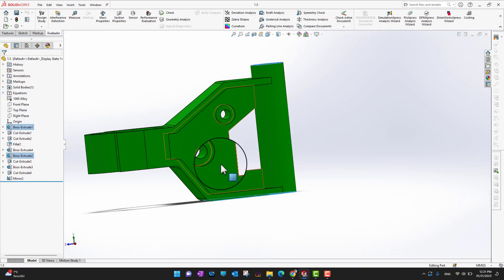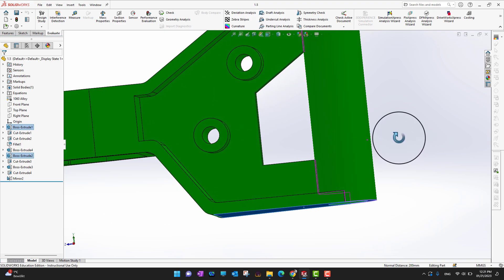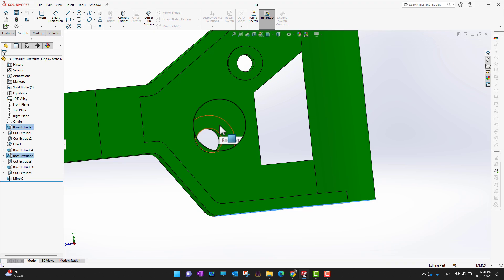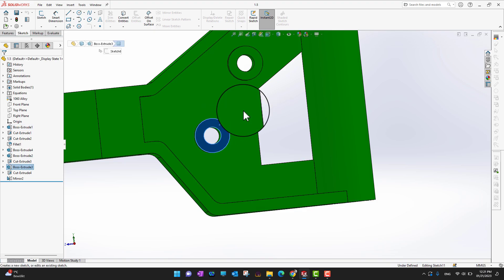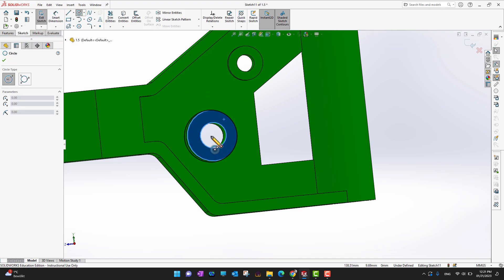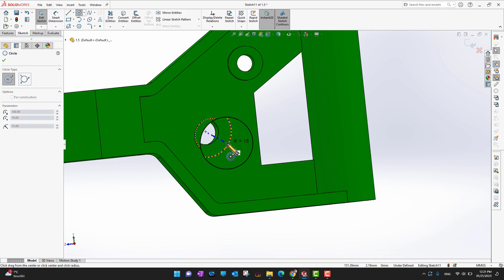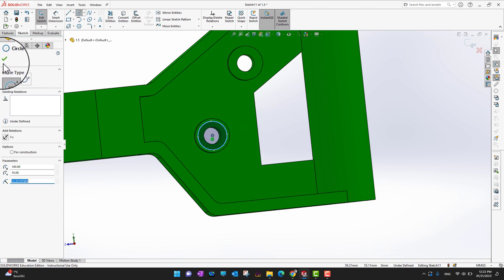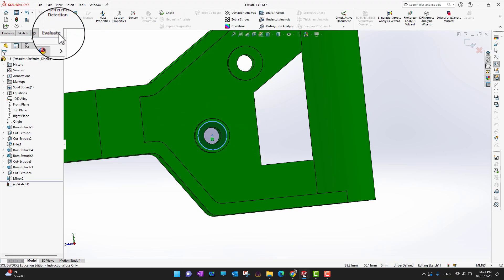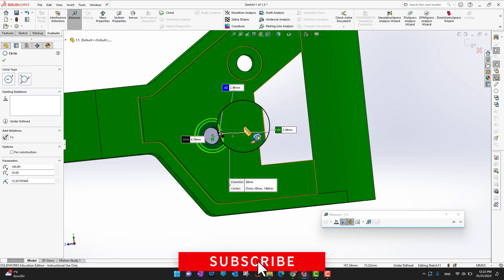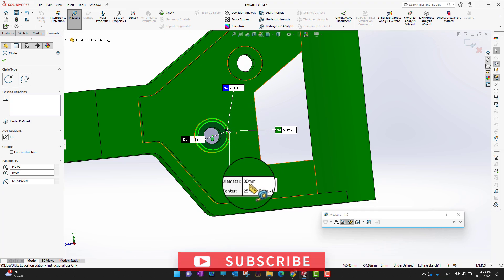When developing a part, you can go into the sketch, sketch a circle, and not worry about the exact dimension right away. Leave the circle and then go into Evaluate and open Measure. Select the circle to measure it.